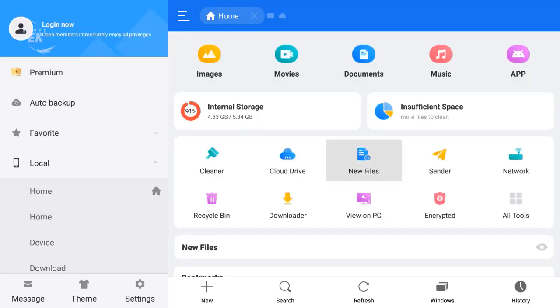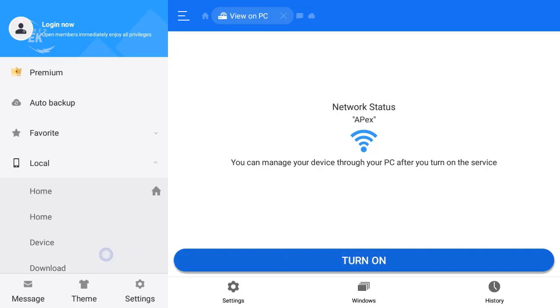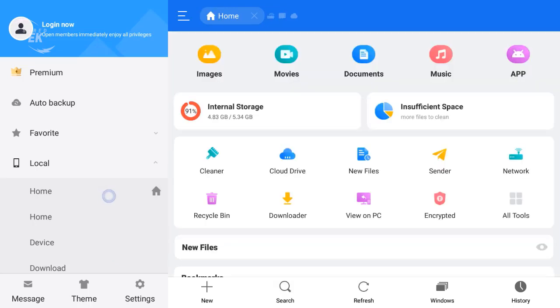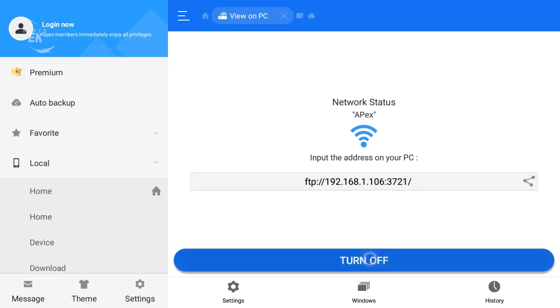Now the important thing is right here - View on PC. Turn it on. Click on turn on. View on PC once again, click on turn on.